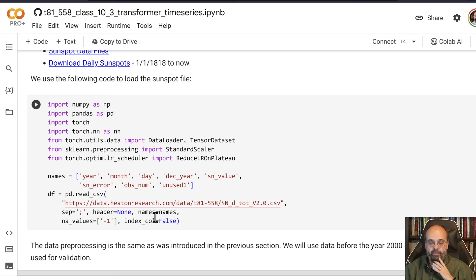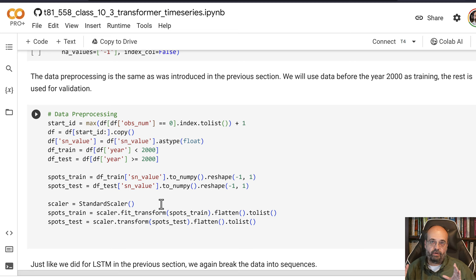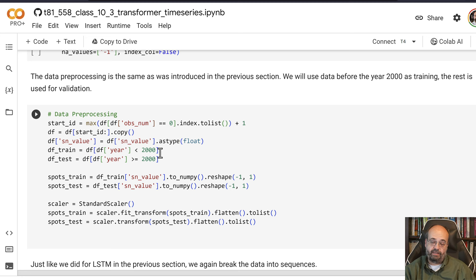So now we go ahead and we're going to break this into a training and a test set. Just like before, nothing really crazy here. We're taking the years. Any sunspot activity that happens before year 2000, I'm going to use that to train. Anything that happens after year 2000 I am going to use that to validate.